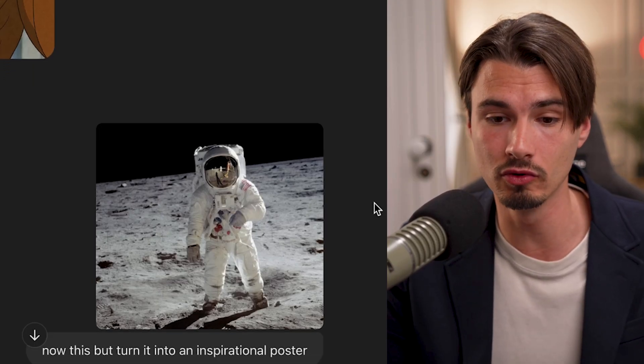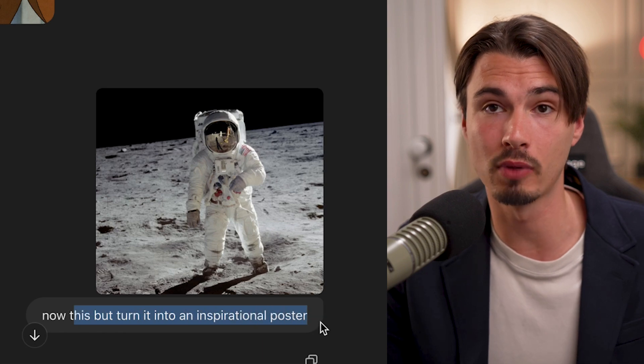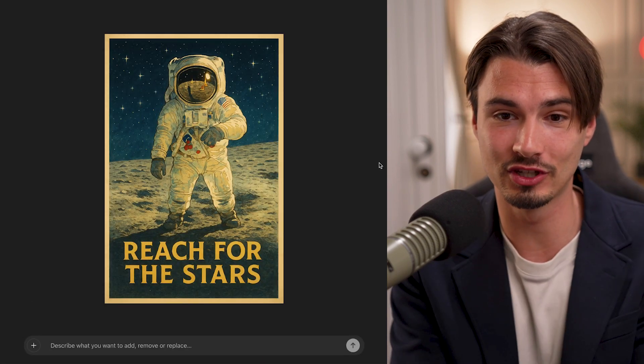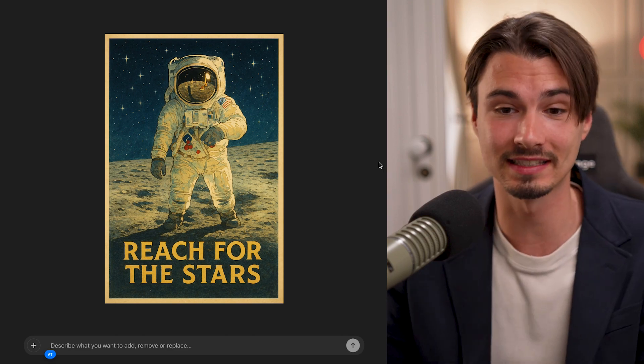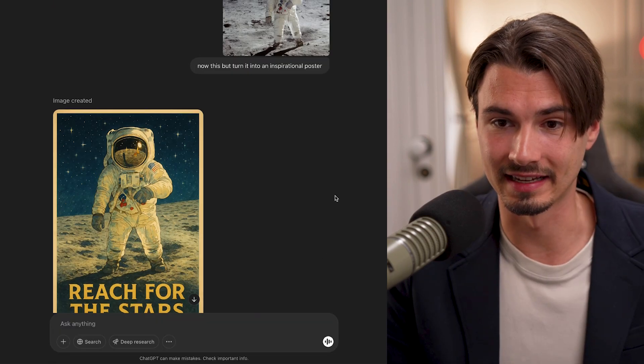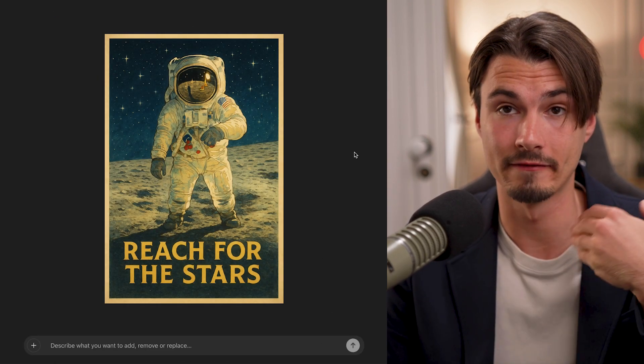It doesn't end there, because we have the full power of ChatGPT at our disposal. We can write copy and ideate. For example, give it a NASA image of an astronaut on the moon and say 'now this, but turn it into an inspirational poster.' And there you go — a Studio Ghibli style inspirational poster with custom text that works. All it took was a few words and some random images from the internet.